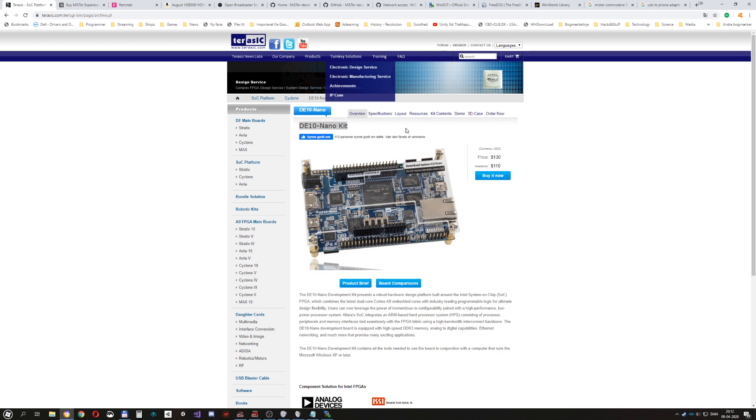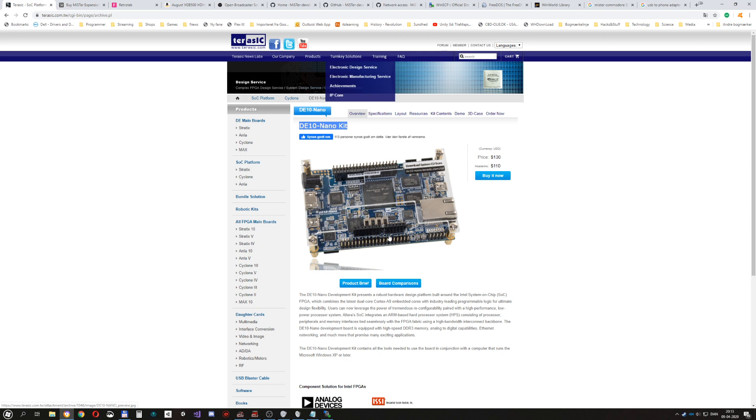You can buy a full kit where you just get everything you need but that wasn't possible when I bought it. So I first bought this DE10 nano kit board which is what everything is based on and that's pretty much all you need for some of the things.